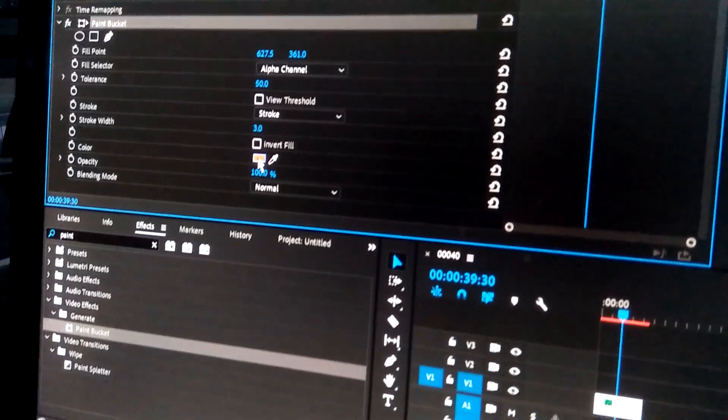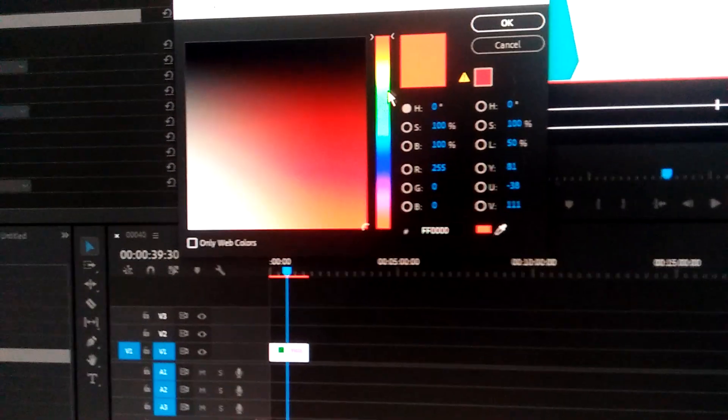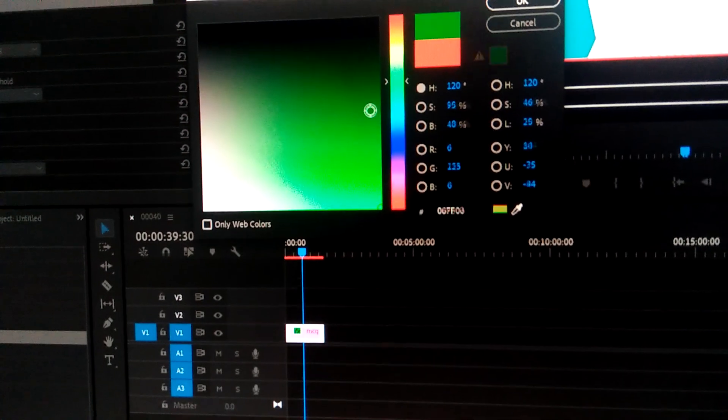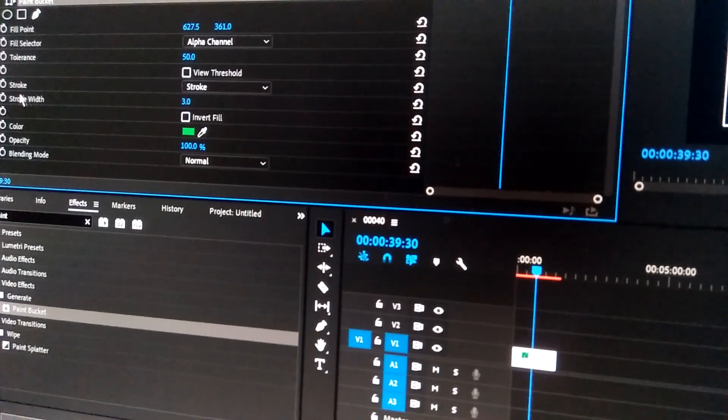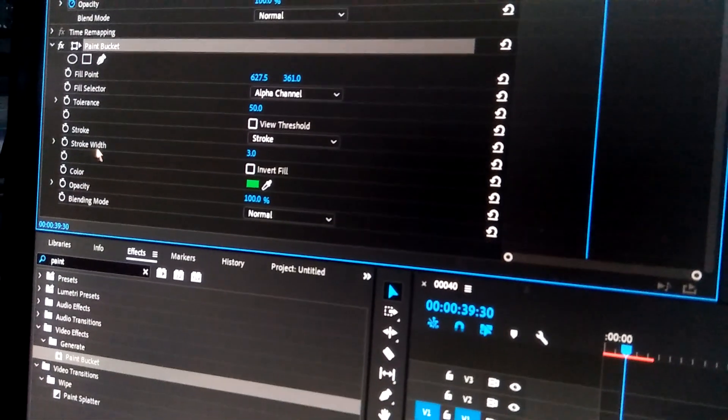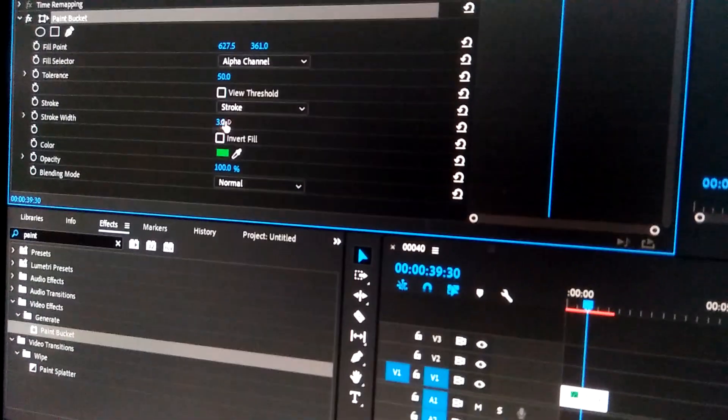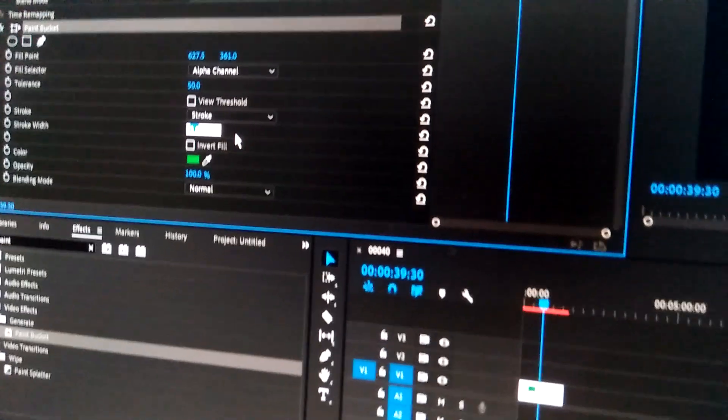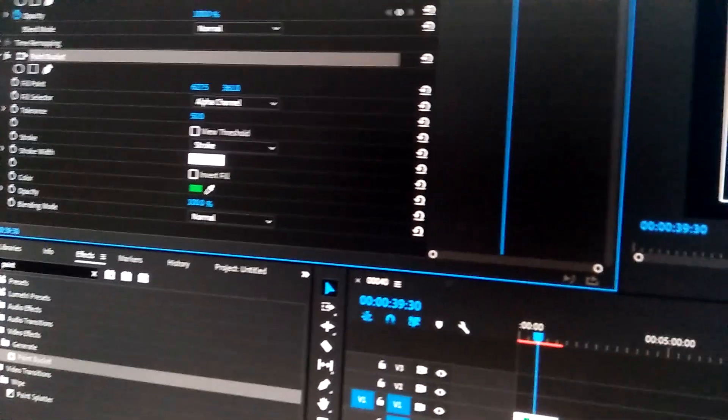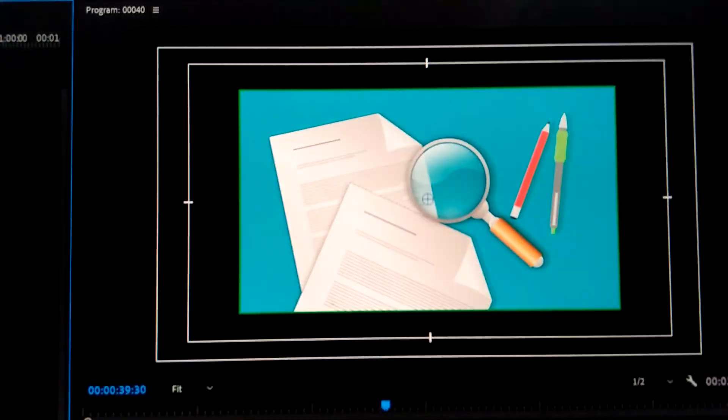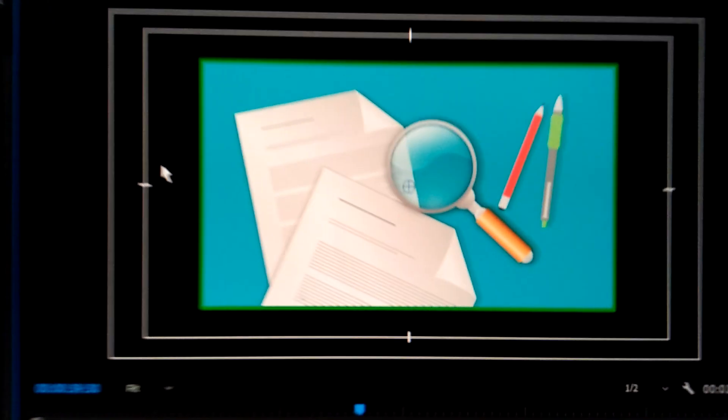Then you can assign the stroke width here. Right now it's three, that's 26, and press enter. Press enter, you can see the green stroke here.